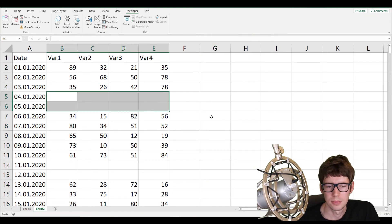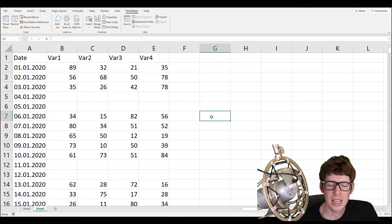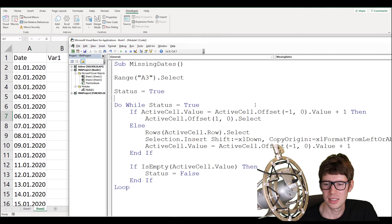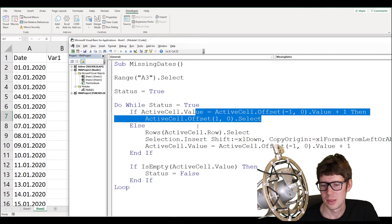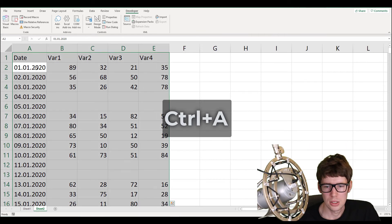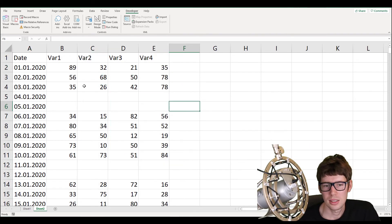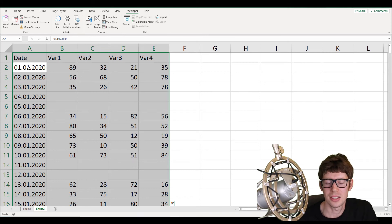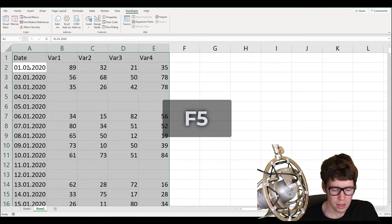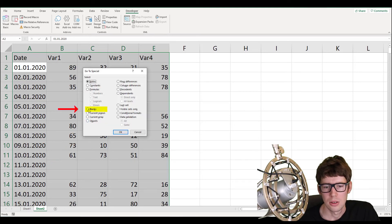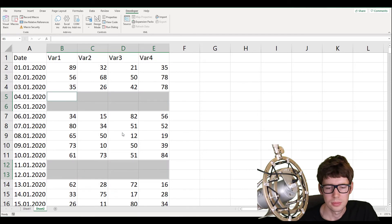Now the next issue: we suddenly have blank observations. We could make another VBA function that loops through and fills in the previous value — reusing a lot of the existing script — but I think that would be too repetitive. Instead, I'll use another approach. Select the entire range of data — if you're in cell A2, press Ctrl+A to select the whole continuous range. Then press F5 to bring up a pop-up window, click 'Special', then select 'Blanks' and hit OK. All empty cells are now selected.